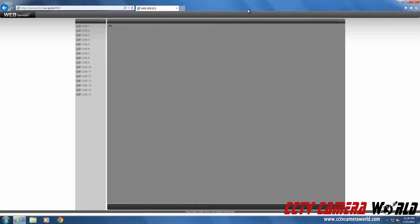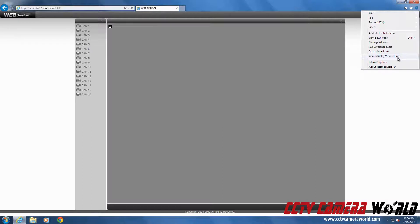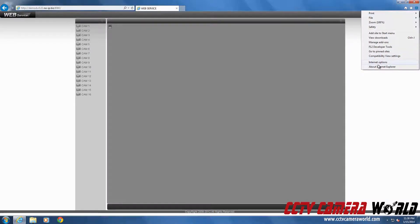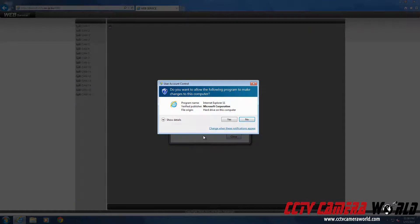The first thing we need to do is for this IP address or this URL or domain name, you want to add it to compatibility view settings on Internet Explorer 11. You can determine what version of Internet Explorer you have by clicking on this gear, going to About Internet Explorer. In this case we have 11. It's always a good idea to turn off automatic updates.